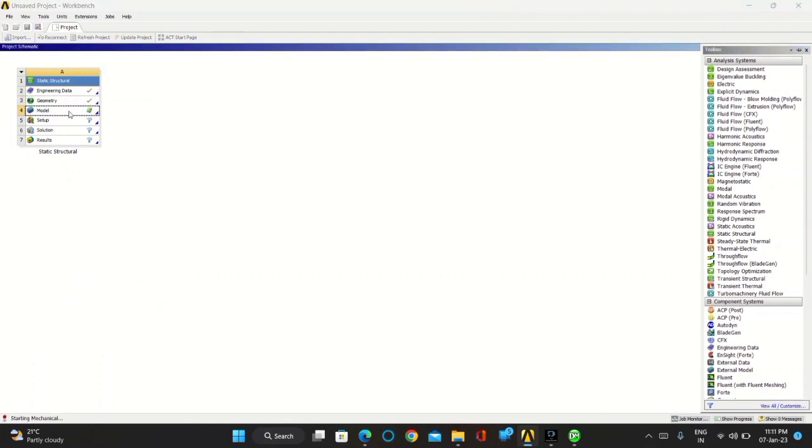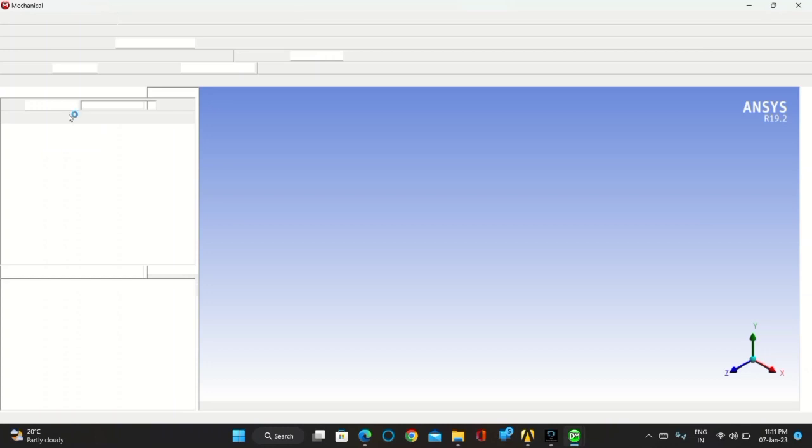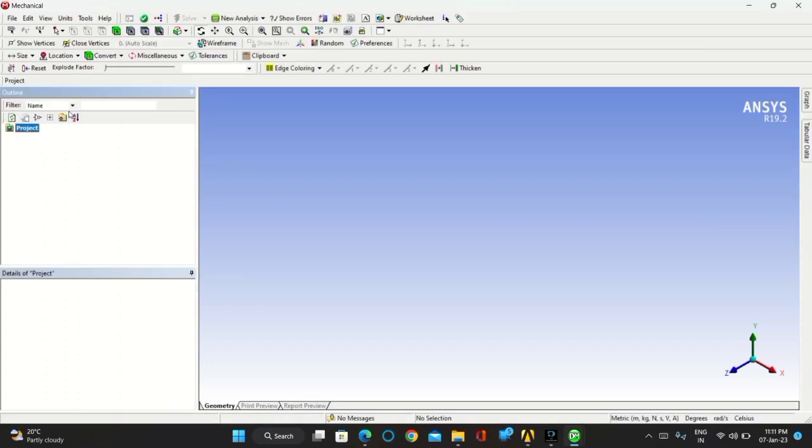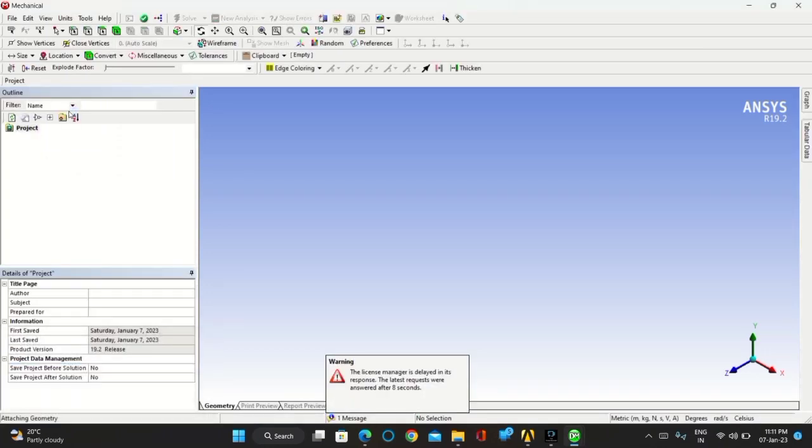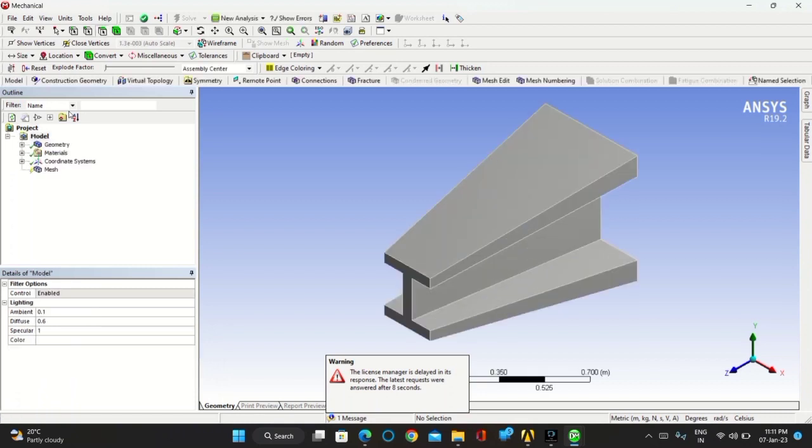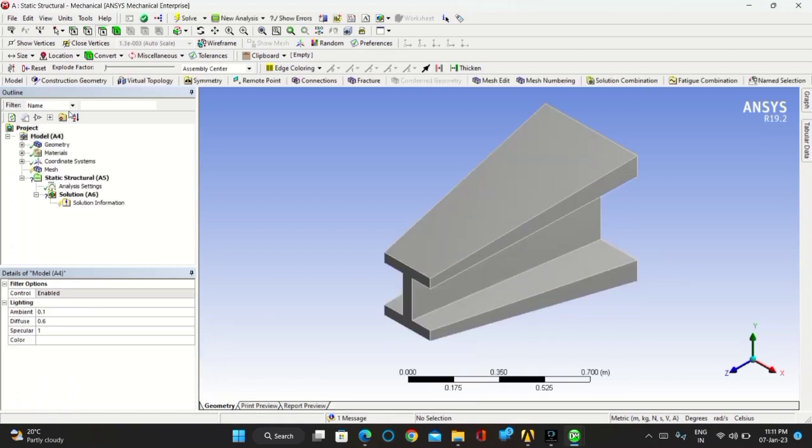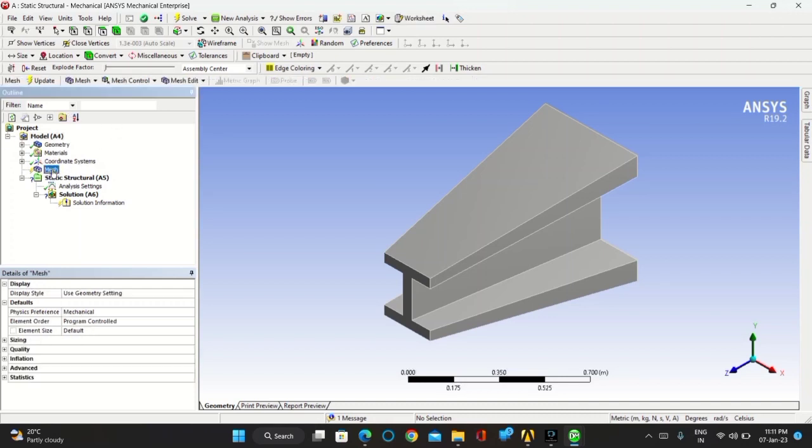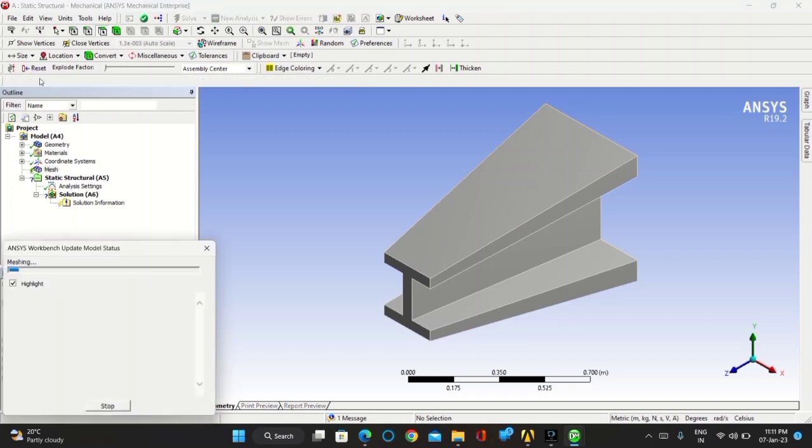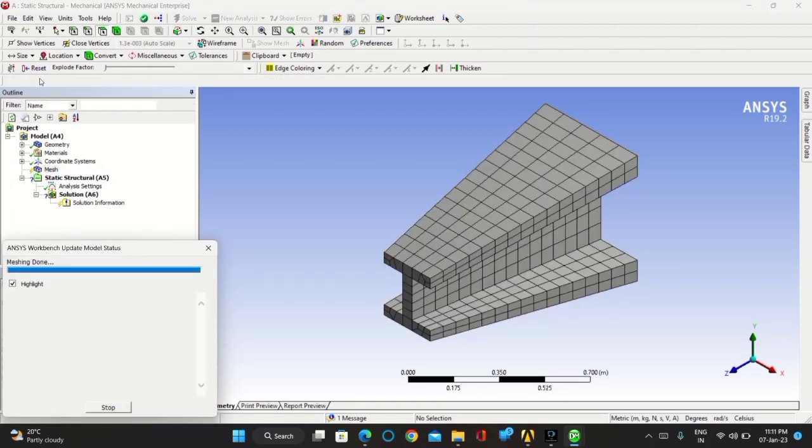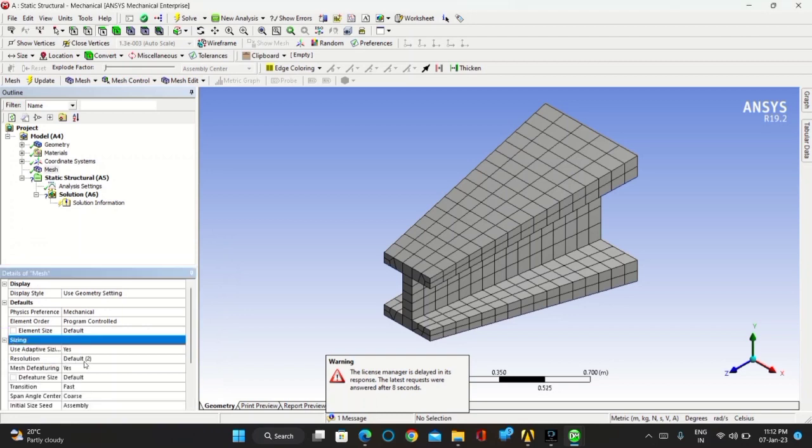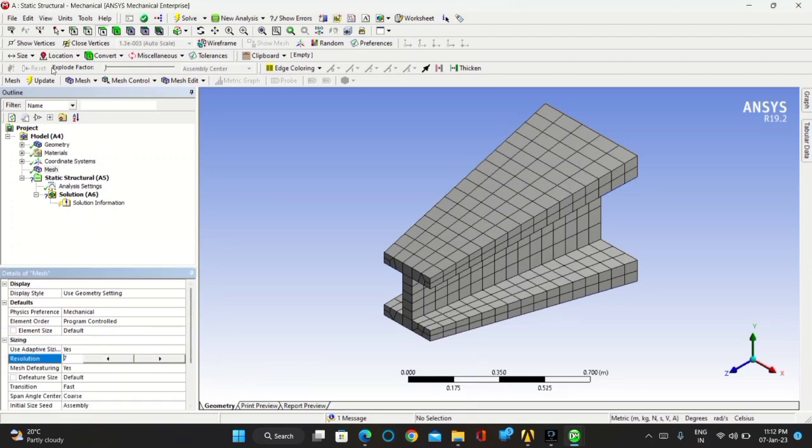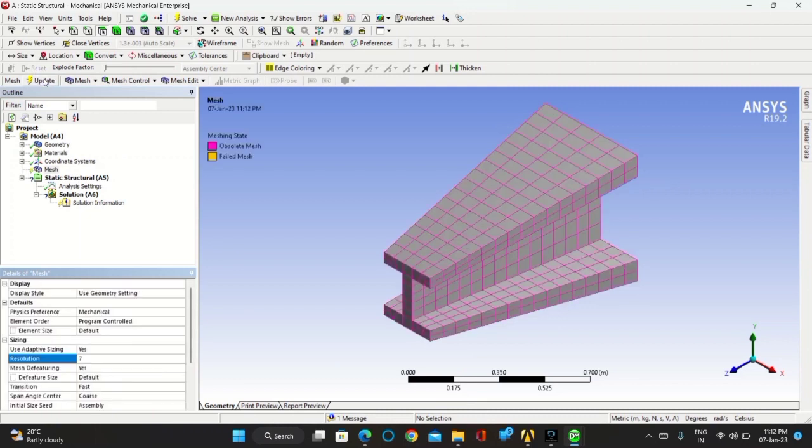Then move towards model. Go to mesh. Click on update. To get the smaller grid lines, keep the resolution as 7 and click on update.